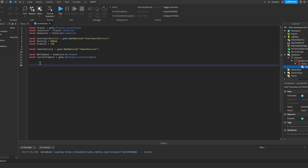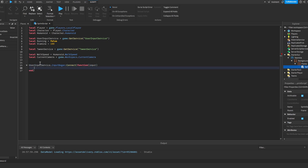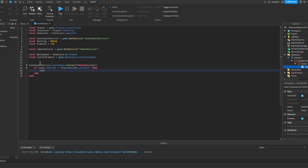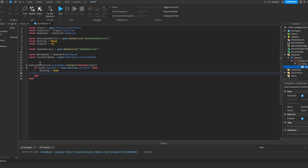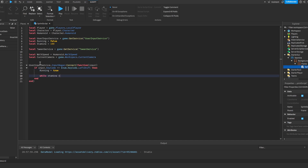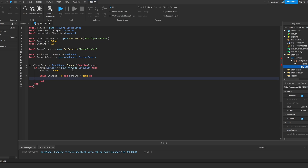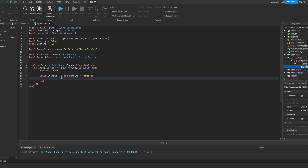Now we check if we press the key: UserInputService.InputBegan:Connect(function(input). We do if input.KeyCode == Enum.KeyCode.LeftShift then running is equal to true, because we're going to be running. Then we do while stamina is larger than zero and running == true do — this is going to check if our stamina is larger than zero and also if we're running.